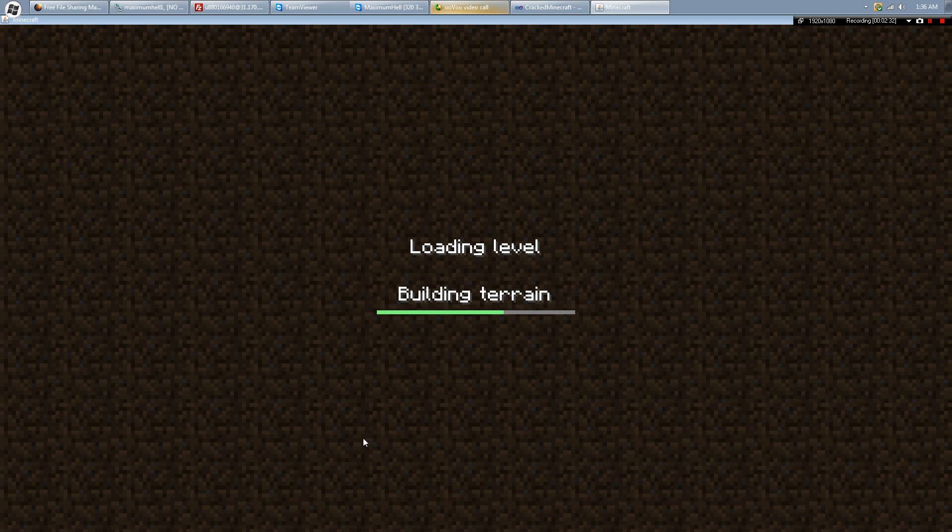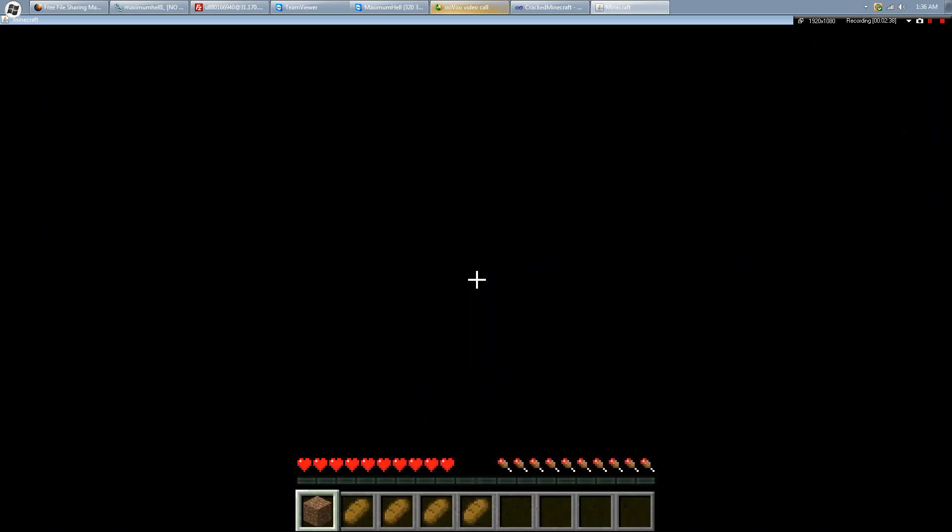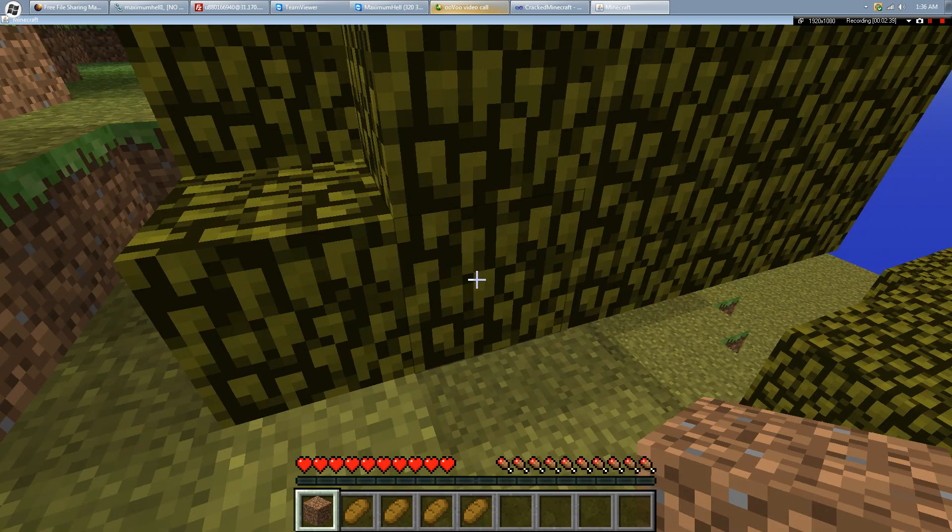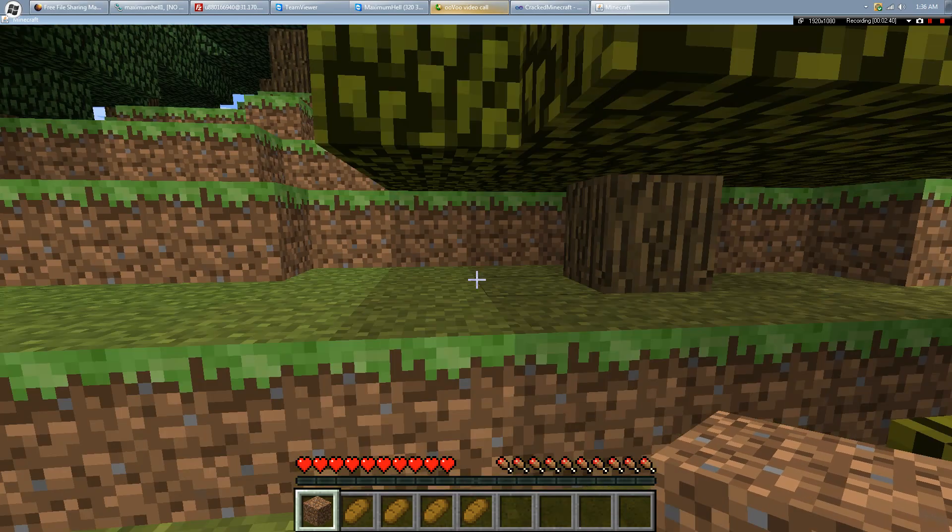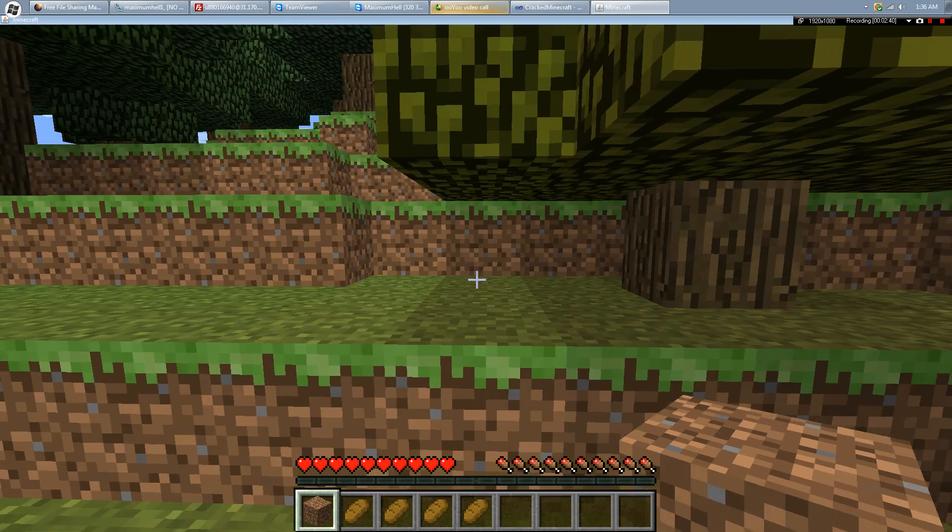I have his skin and everything, and you can just choose whatever username you want to. That is totally legit and no virus.